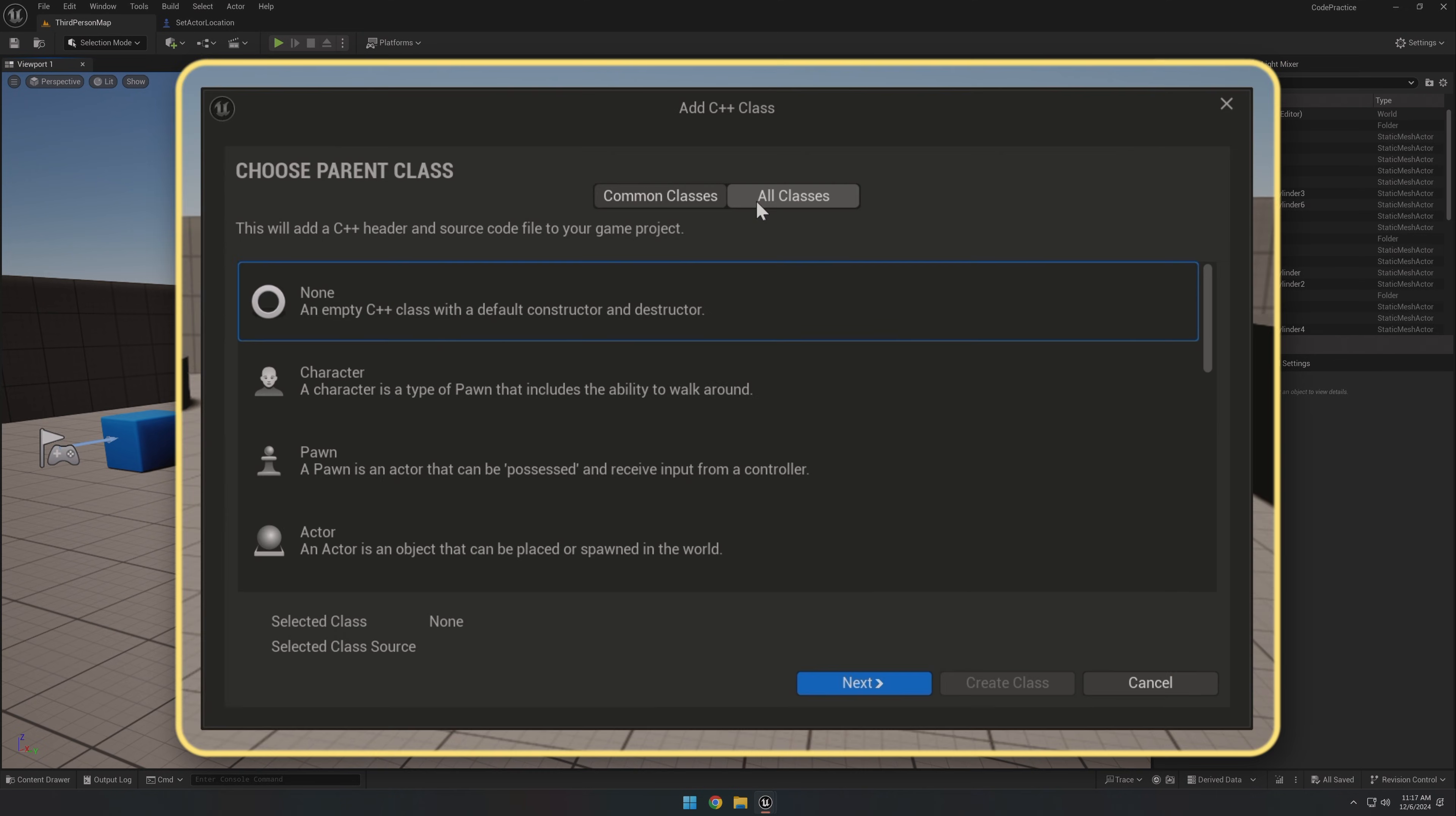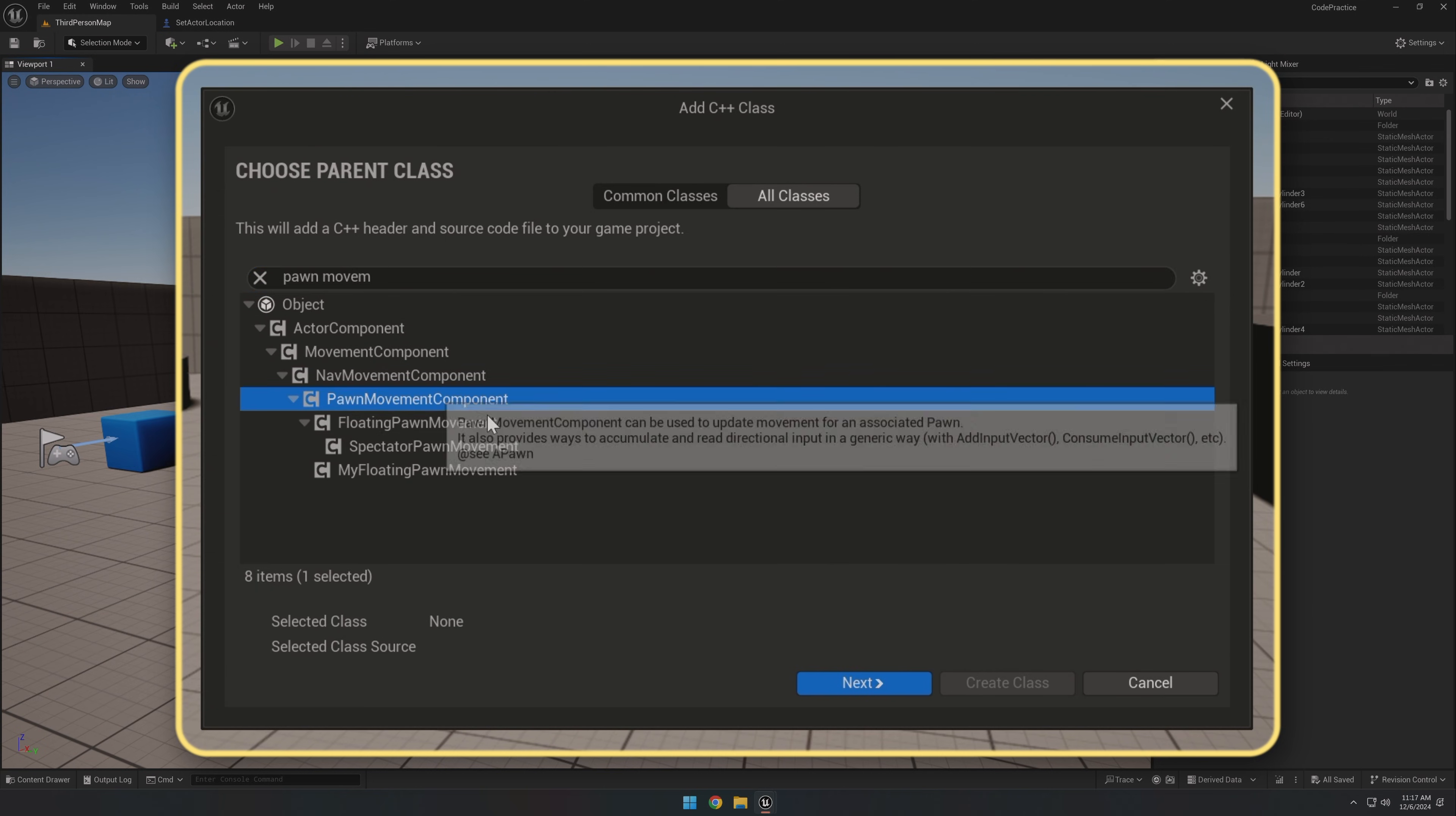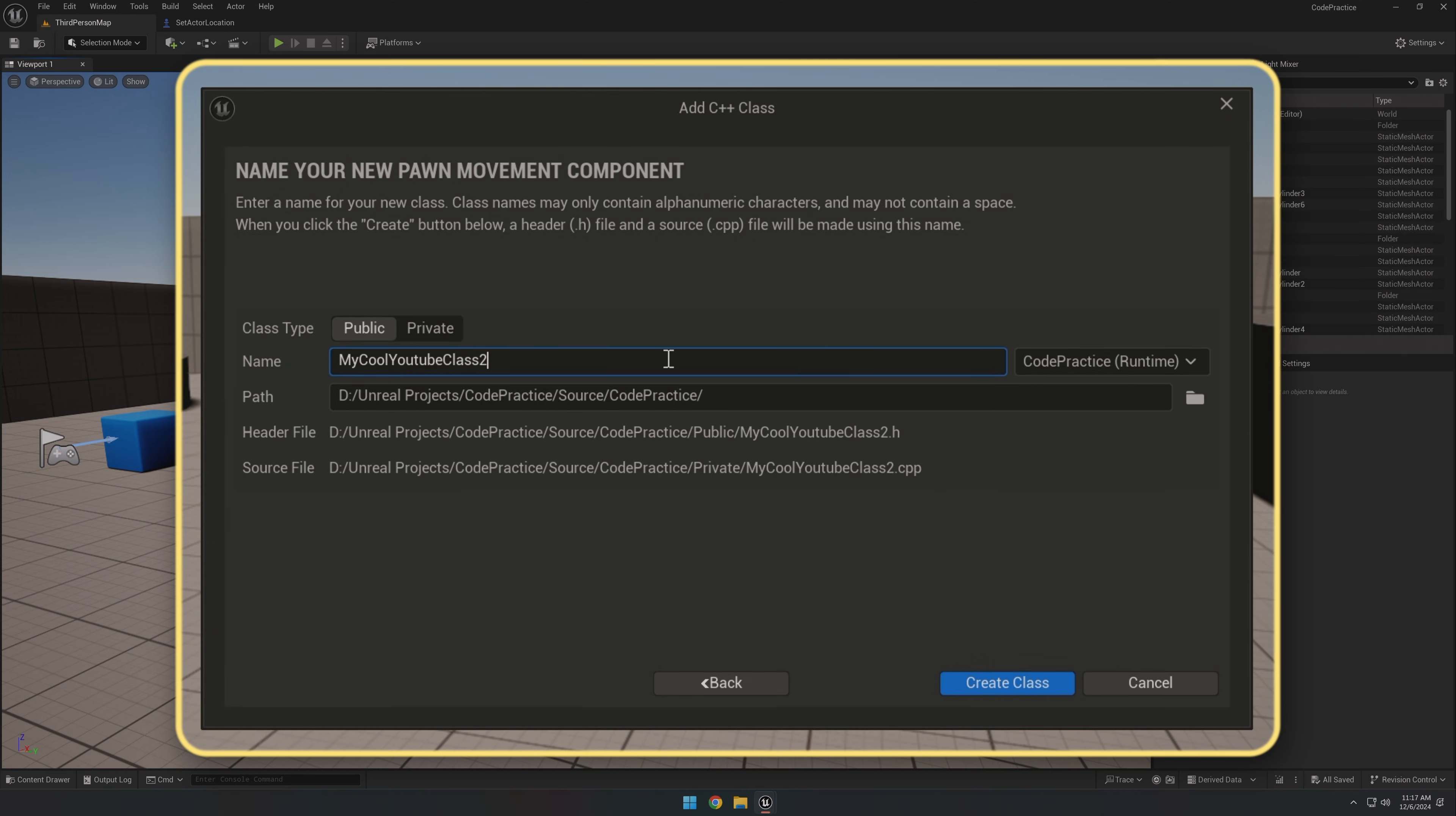Once you're all set with that, click on All Classes, and then we can just search for Pawn Movement Component. We want to hit Next and give your new class a cool name. If you're unsure about anything else here, it's best just to leave it as it is. The only thing we need to focus on is the name. Hit Create Class and let Unreal do its thing. This will take a minute, so I'll be right back.